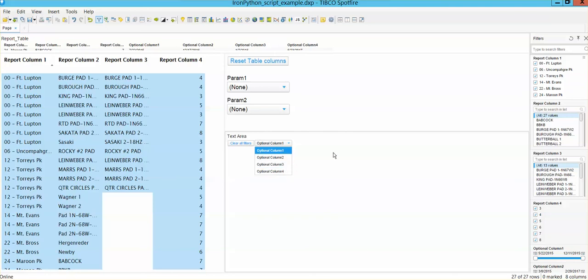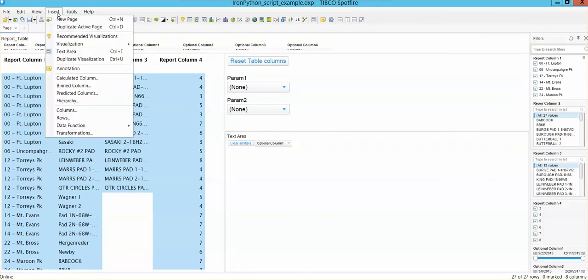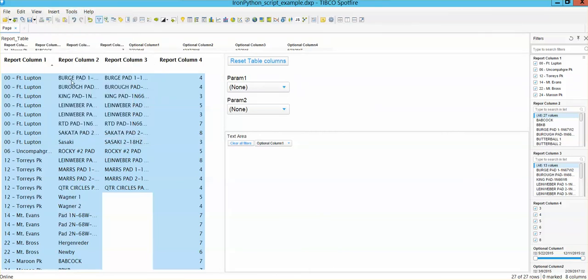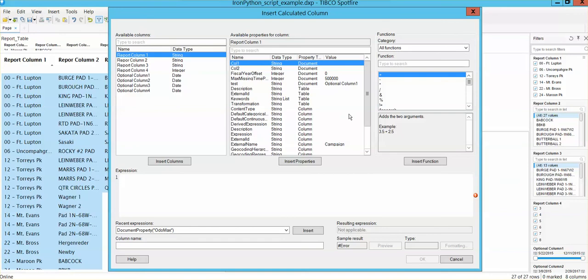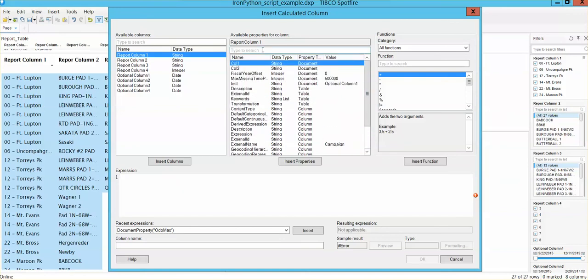So now if you need to use that property control in any of the Spotfire interactions, you can do so. Whenever you need to use it, you will find that those properties are part of the document property now. So everything that I have here.